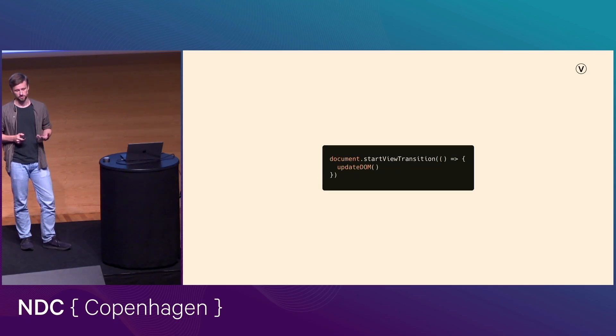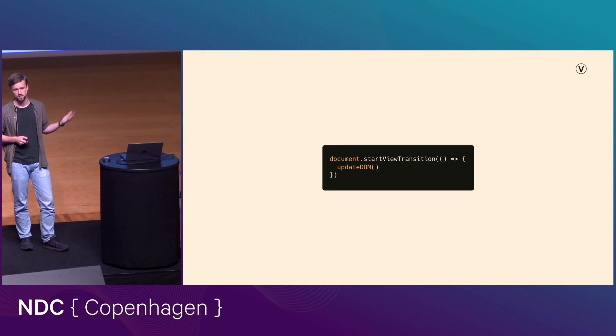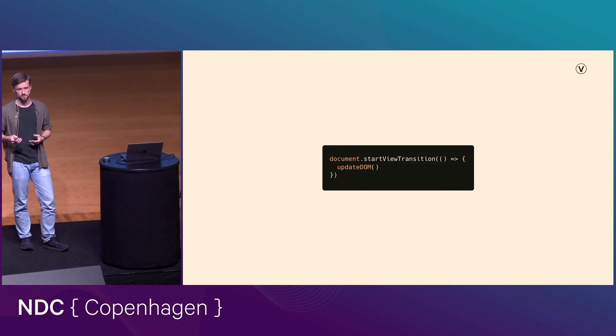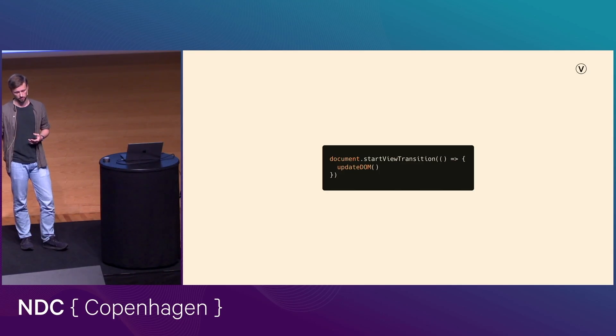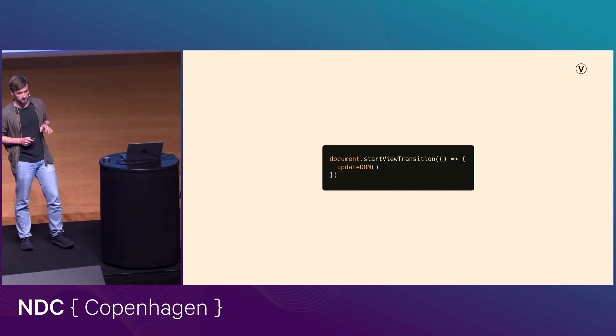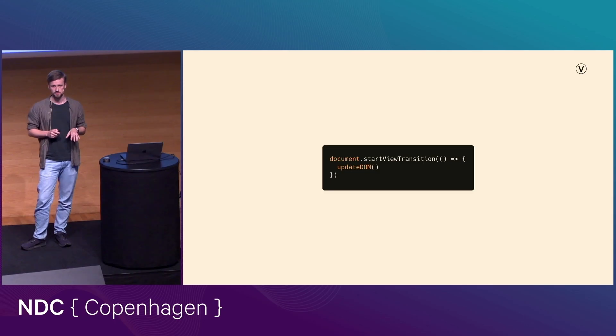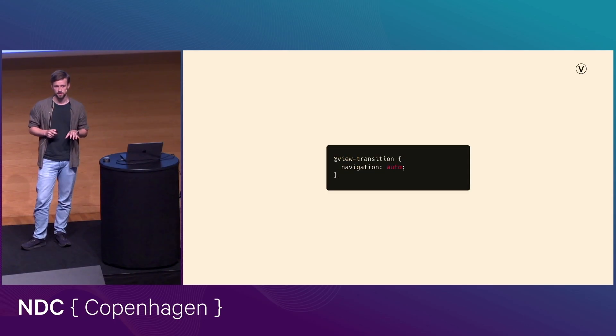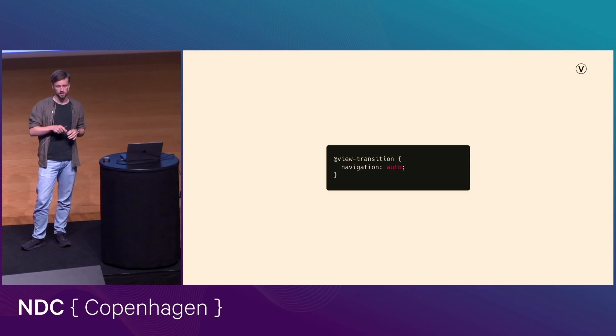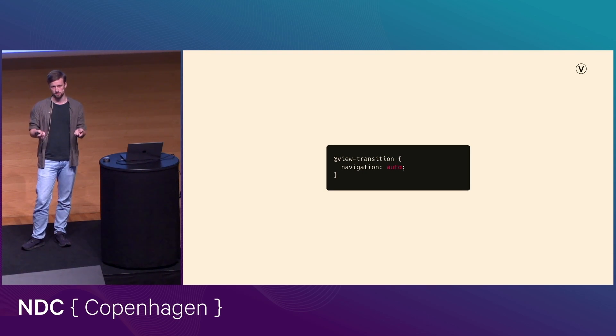if you have a function called update DOM, which changes your DOM in some way, and you want to do that update as a view transition, it's as simple as just calling it through the start view transition function. And it's actually even easier on multi-page applications. All you need to make sure to do is to include this snippet of CSS on both your origin page and your destination page, and any navigations between those two are going to be treated as view transitions.